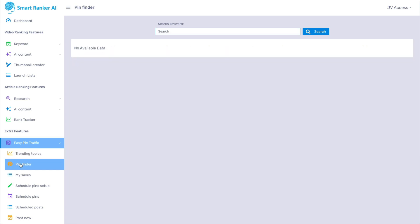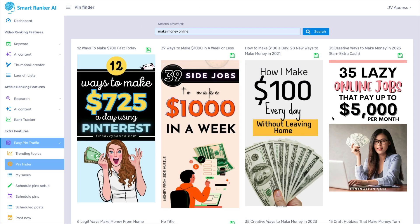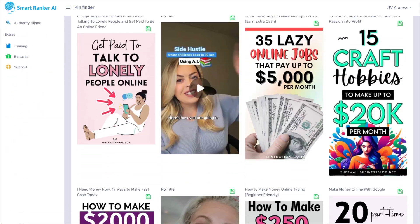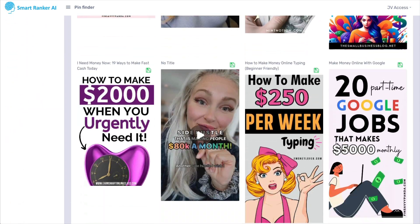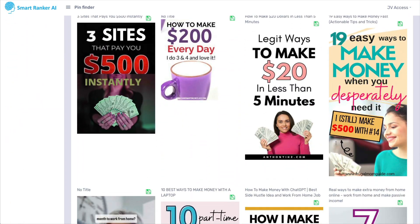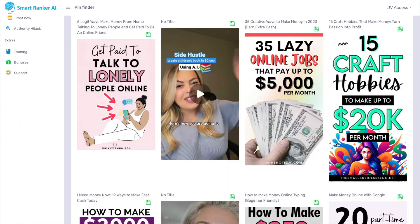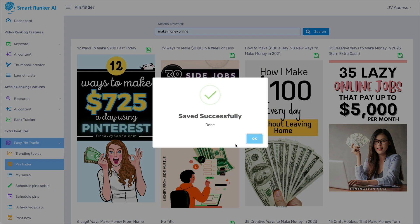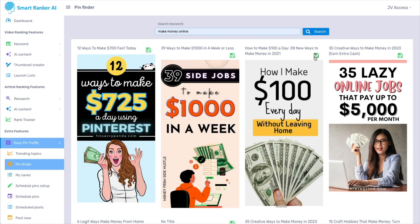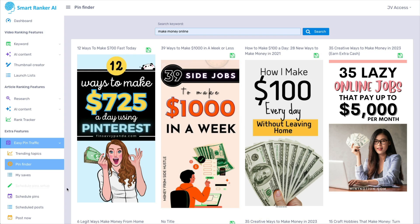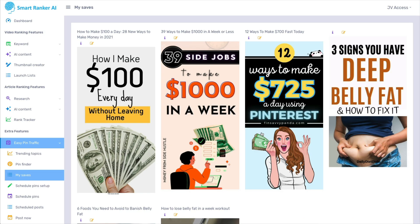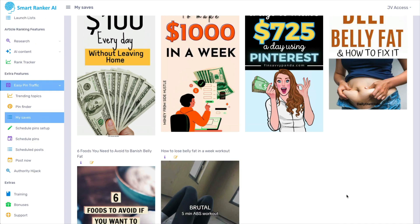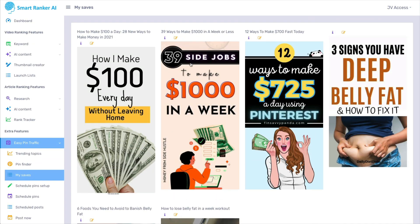Then they have Pin Finder. Again, we'll use the same keyword. And this is what it brings up. So again, these are all the pins related to that keyword. So you have the option to save it to the software. You can save as many as you want. But then what? Here are your saves. Here are the three that I saved. But what do you do with these?